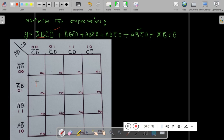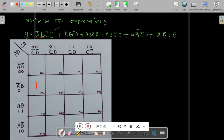Second one is A-bar·B·C-bar·D. Take the same A-bar·B row, and column-wise C-bar·D comes here. Mark it 1. Third one is A·B·C-bar·D-bar. The A·B row corresponds to this row, and C-bar·D-bar is the first column — mark it 1.